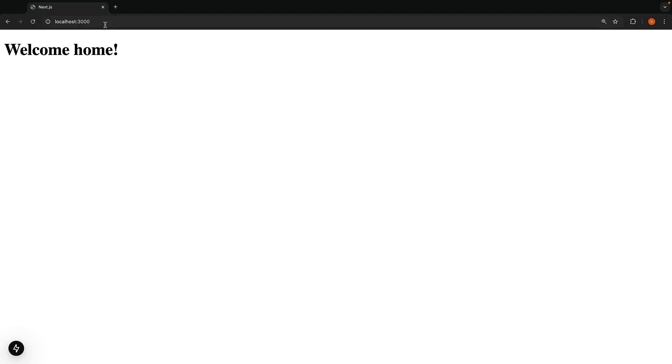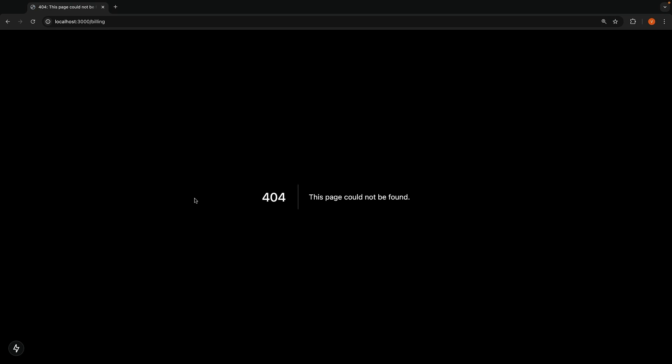Try visiting localhost3000/building to see what I mean. While this default page works fine for development, you would probably want to customize it for your production site.